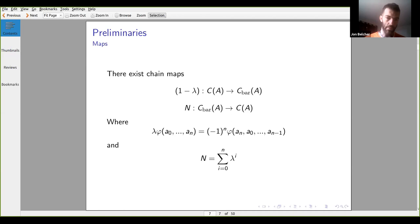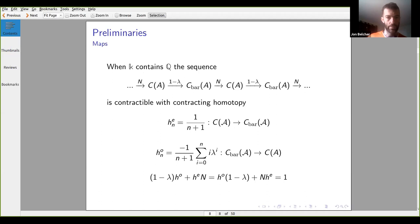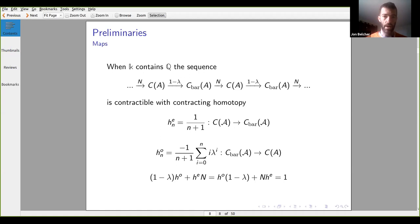The normalization operator sums up all cyclic permutations for whatever degree. Nicely, when the ground ring contains Q, the sequence between these complexes — alternating one minus lambda and N, jumping between the Hochschild and Bar complexes — is contractible. This will play a role later with some of our generalizations.